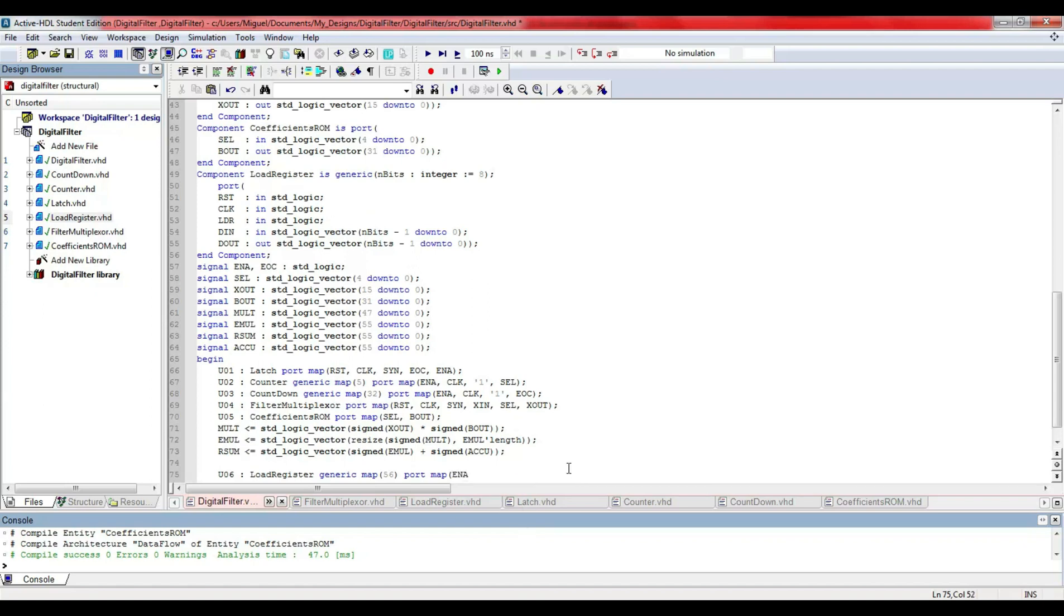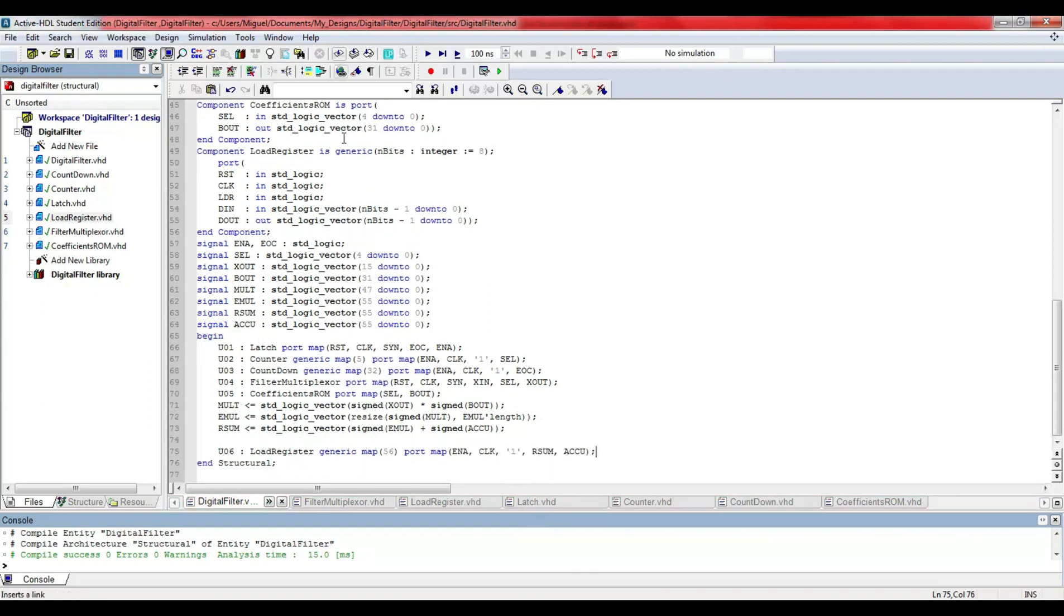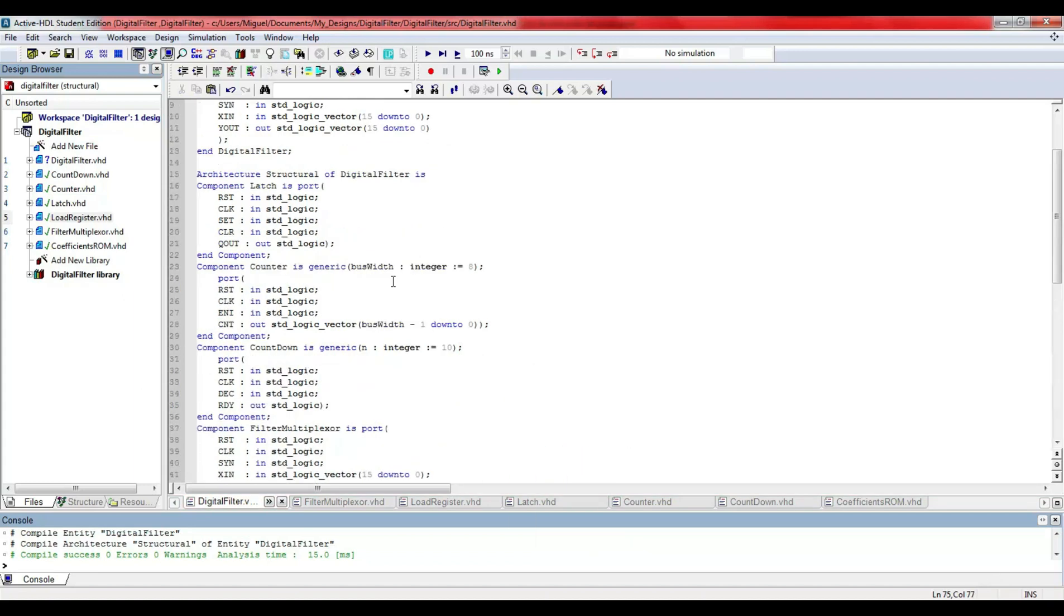Finally, I include the load registers to store the partial results and the final result and it's over. Now, I have to prove that it works.